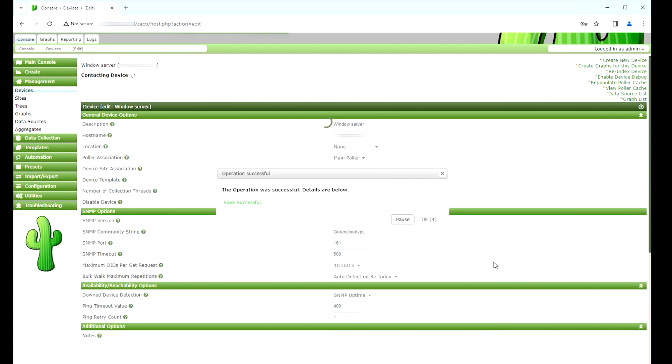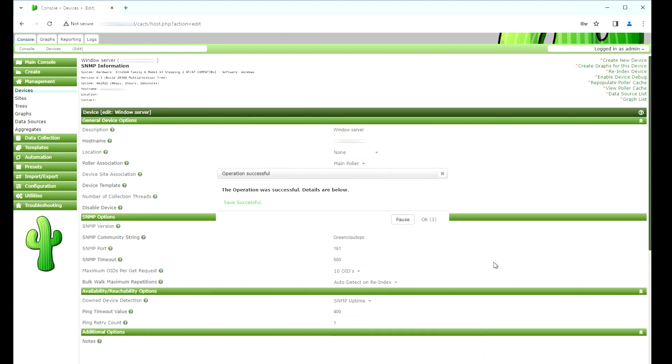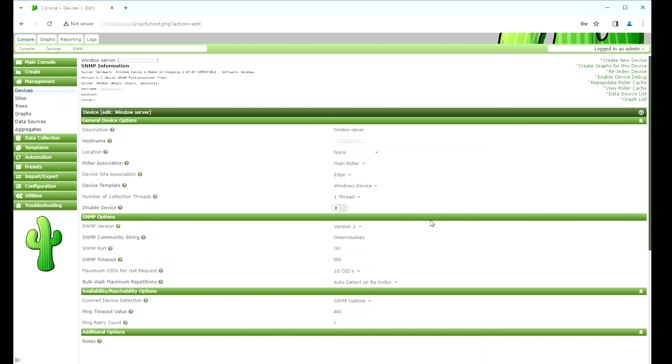After clicking on the Create button, the top of the page will show the result of an SNMP communication test.